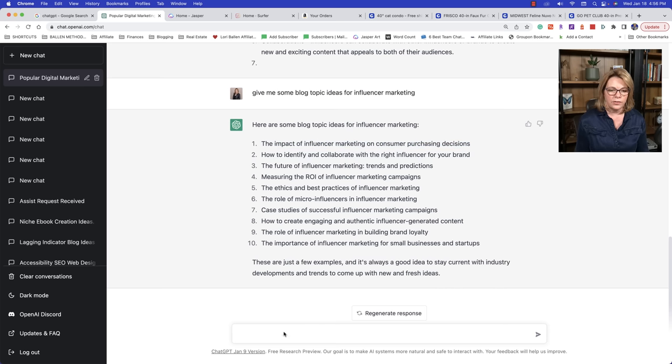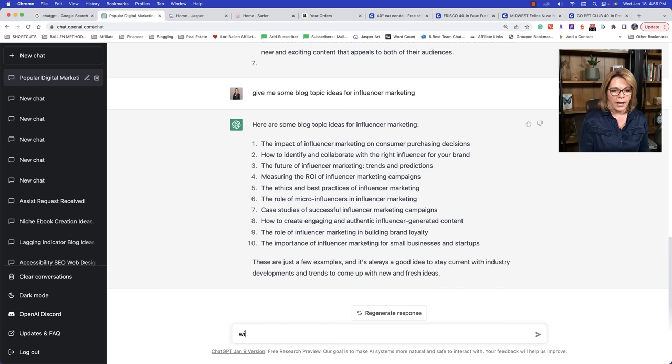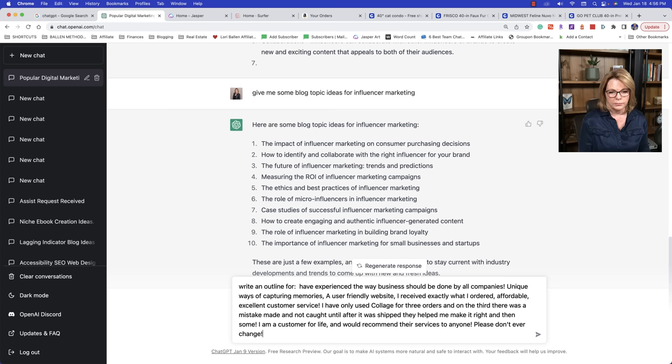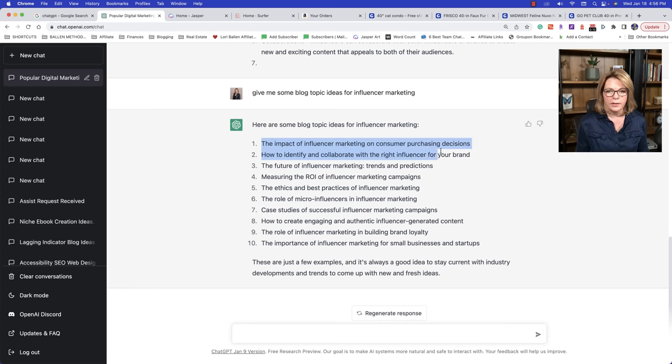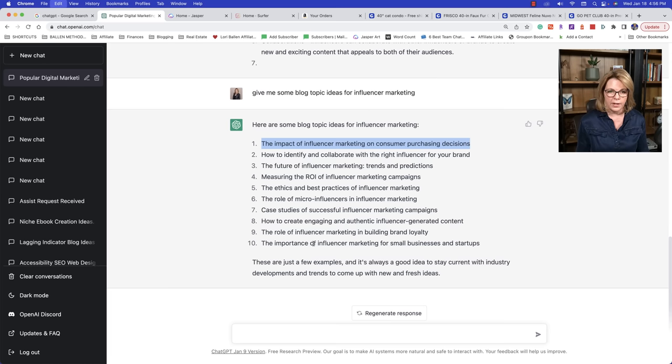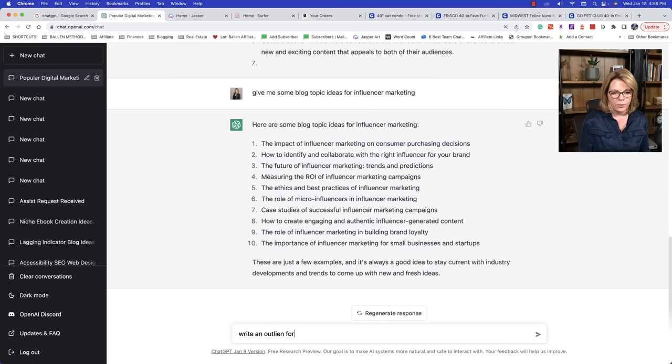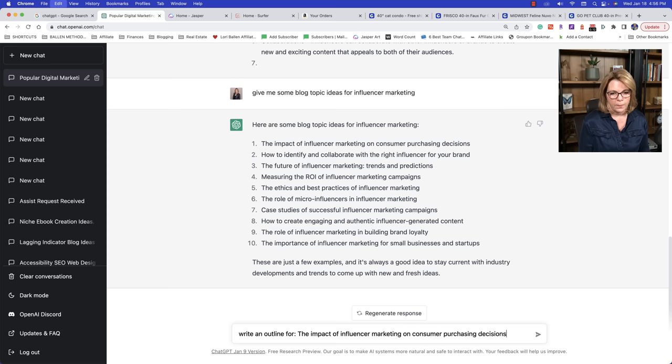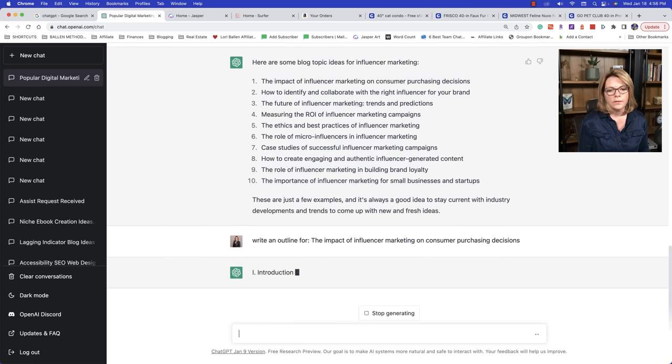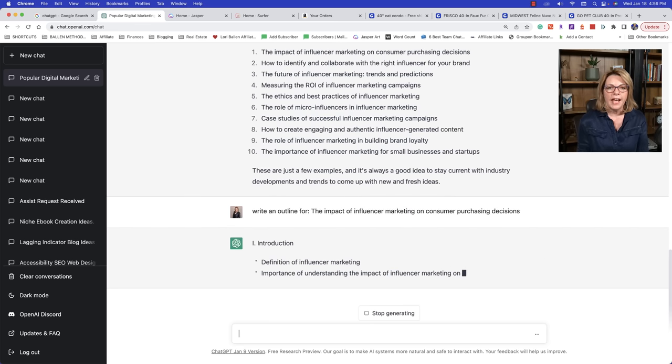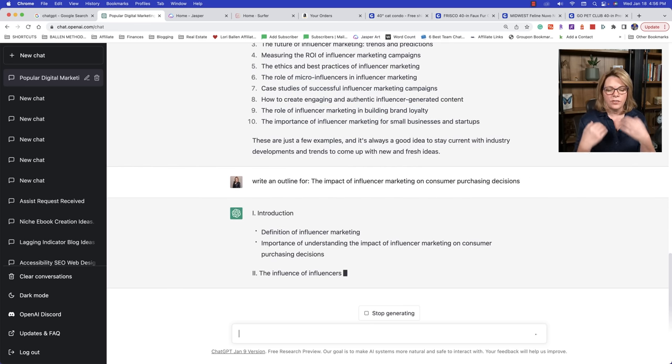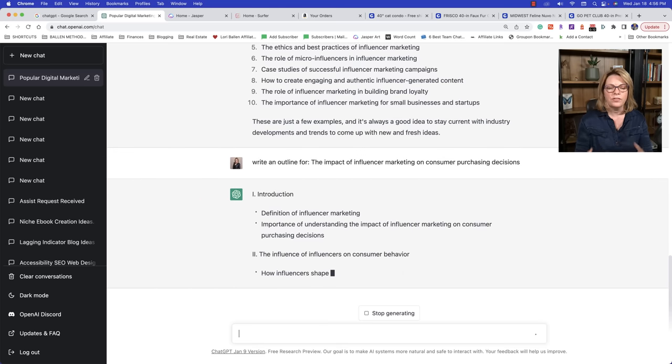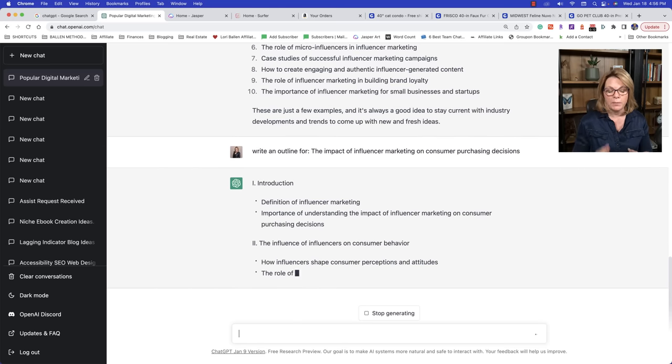And if you want to, you can even push these titles further. So one of the ways you can direct chat GPT is you can tell it, be more creative, be smarter. Write like a teacher, make them sarcastic, put numbers in there, create scarcity. So I want you to really play with directing these to get the most out of that title. So let's just say we are going to pick this one, the impact of influencer marketing on consumer purchasing decisions. Now you can say, write an outline for this.